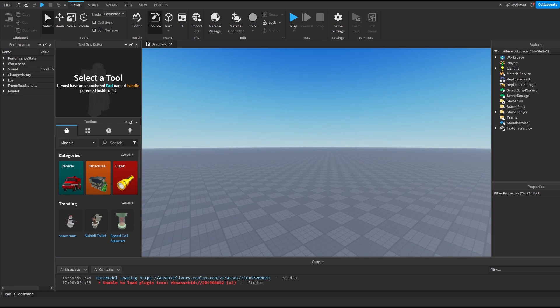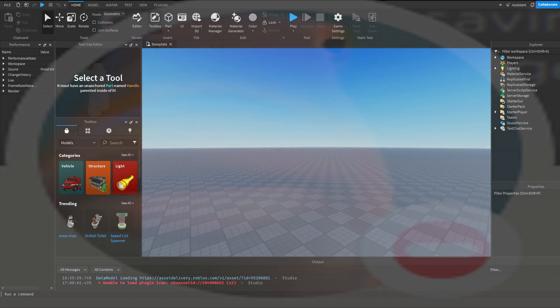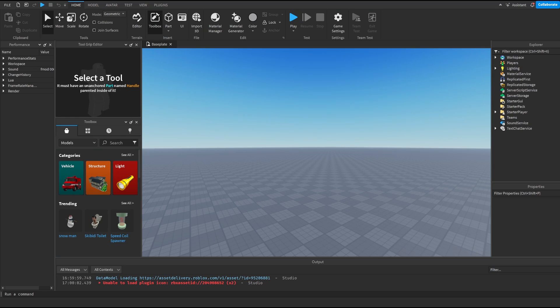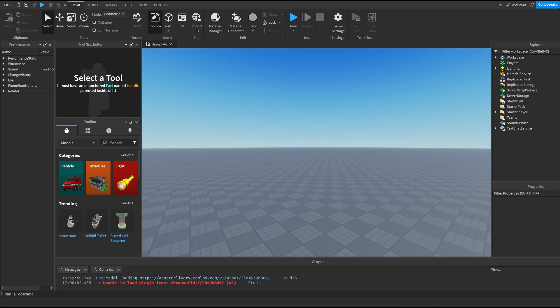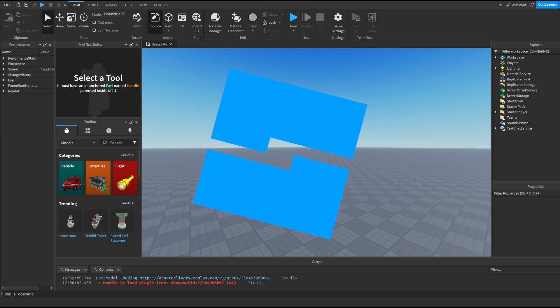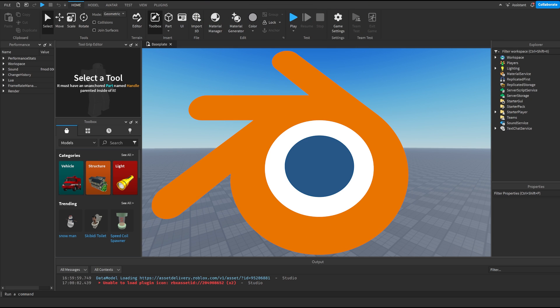Hello guys, as you can see by the title of this video, today we're going to be making something different — it's not really scripting but it's still cool. I'm going to be teaching you guys how to make a profile picture in Roblox, because a lot of you guys have kind of bad profile pictures. I have an amazing profile picture, and today I'll be teaching you how to make one just like mine.